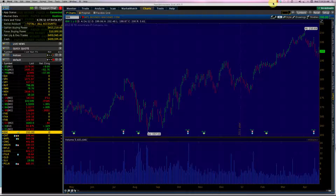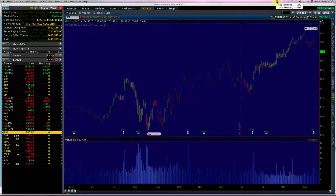We saw in course 1 what generally the bull call risk profile looks like, and in this course we are going to dissect the bull call spread and understand all its characteristics.